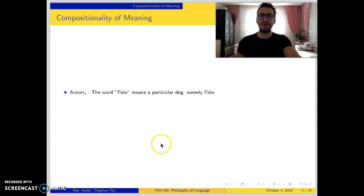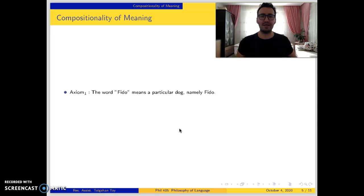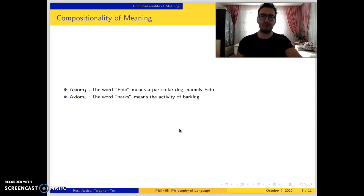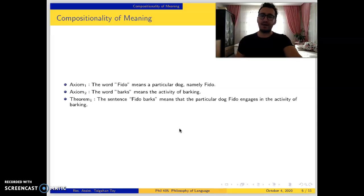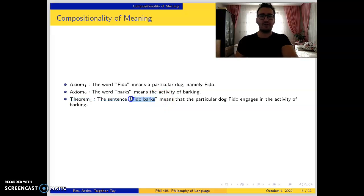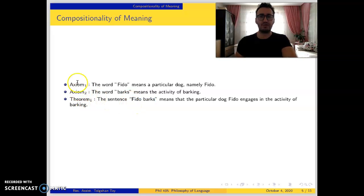Let me give you one example. Let's say our first axiom is that the word 'widow' means a particular dog, namely Widow. And the second axiom is that the word 'barks' means the activity of barking. Then the theorem is the sentence 'Widow barks' means that the particular dog Widow engages in the activity of barking. We do not need to write down the meaning of 'Widow barks' as an axiom; instead, we can derive this theorem from these two axioms.